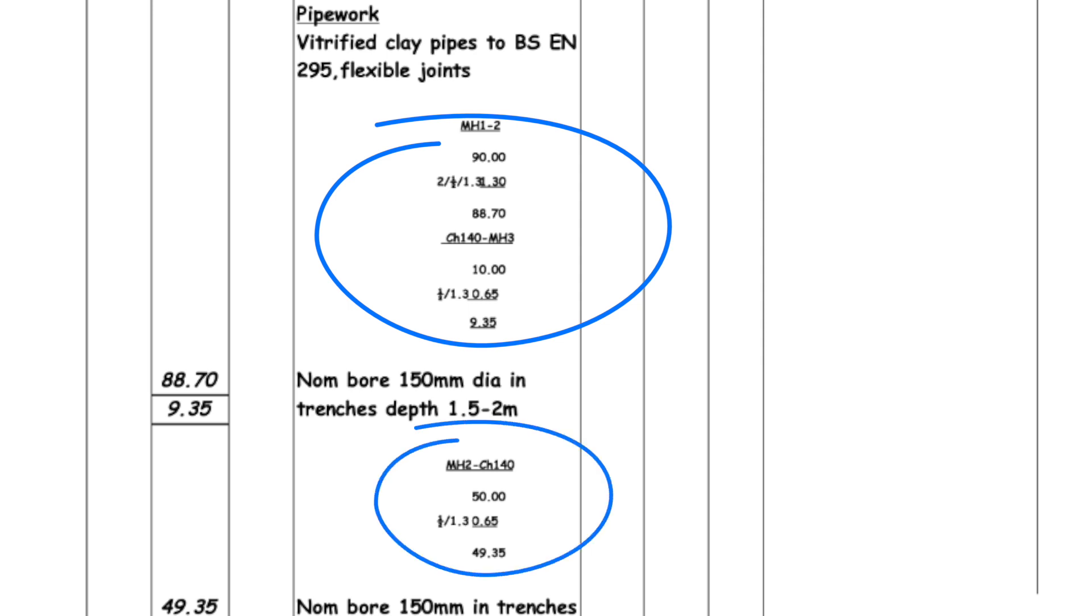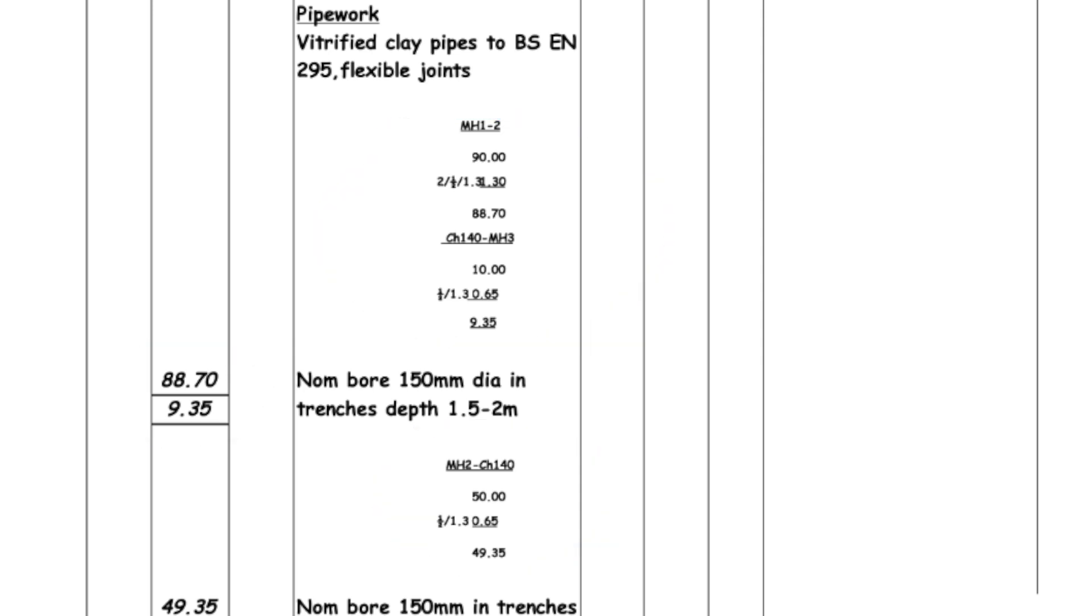In this example of a sewer takeoff we can see the quantities surveyor had to work through quite a number of calculations to obtain the two linear quantities of the pipe run. To calculate the correct lengths, the quantities surveyor had to make some adjustments to the lengths to allow for manholes and chainage points. Once these had been done, the correct lengths could be written down in the dimension column. The positioning of the waste calculations on the dimension sheet is also important and the standard convention is that they should be positioned to the right hand side of the description column above the dimensions but below the title.